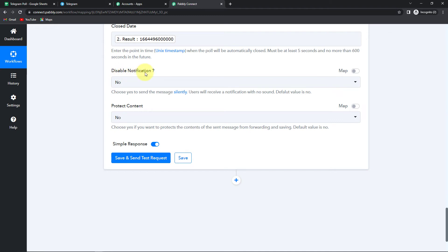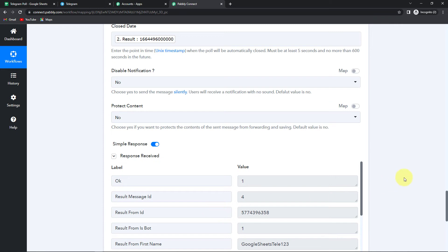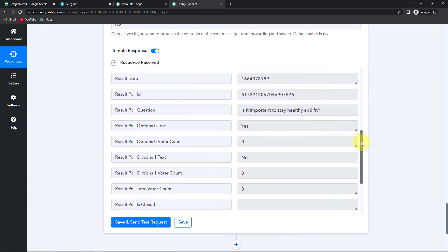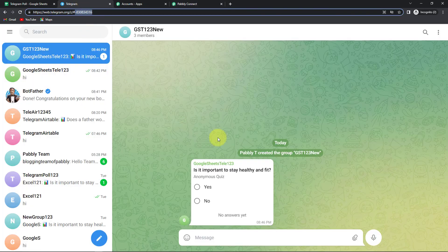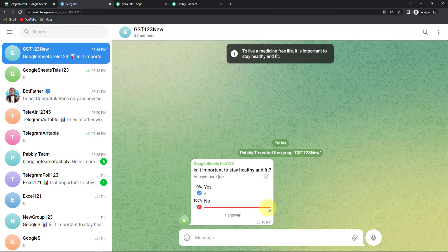Do you want to disable notifications? No, I wish to have notifications. Do you want to protect this content? I do not have any harmful content, so no, I do not want to protect my content. Let's click on Save and Send Test Request. Here we can see that we have received our API response which says that yes, a poll has been created on Telegram. Going to our Telegram account, here you can see the question: 'Is it important to stay healthy and fit?' with two options, yes and no. Though the answer is yes, I chose no — a red mark appeared showing it is wrong, and at the same time you received the explanation: 'To live a medicine-free life, it is important to stay healthy and fit.' Our entire integration process is a success.